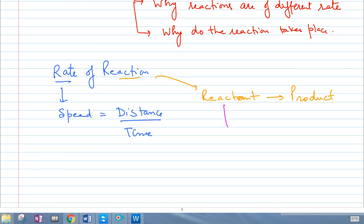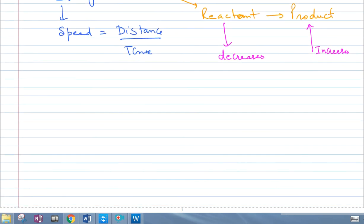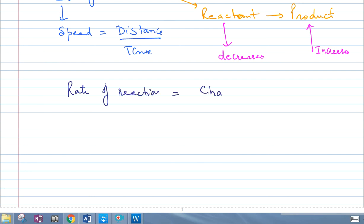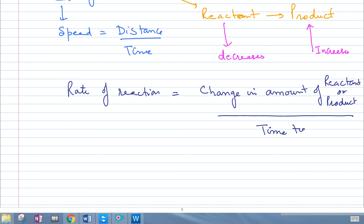What happens in a reaction is the reactants' amount decreases with time and the product increases with time. So if we want to measure the rate of the reaction — like measuring distance covered in physics — we will talk about how much of the reactant has changed or how much of the product has changed. We modify the physics formula for chemistry: rate of reaction equals change in amount over the time taken for that change.